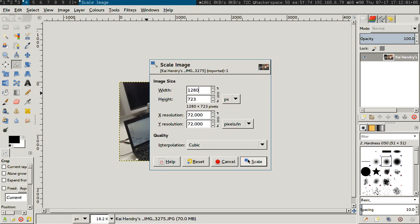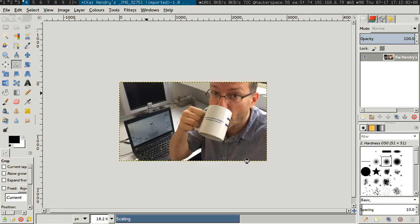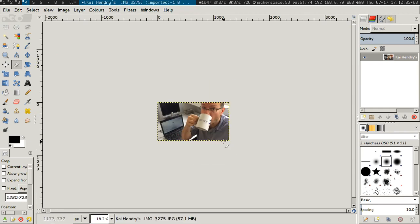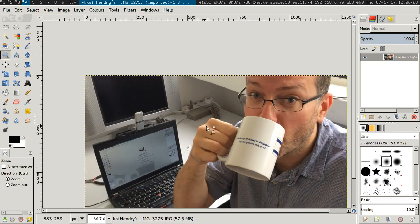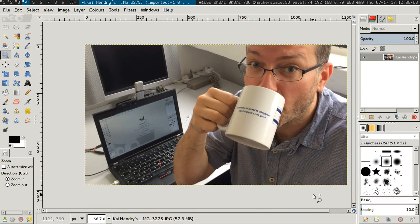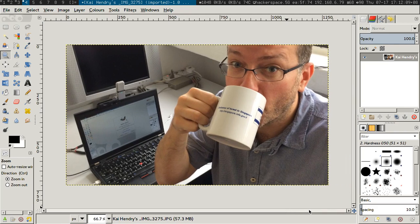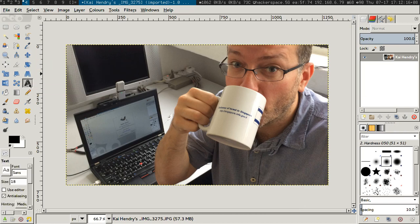1280 by 720, okay, that should be fine. Then I'm going to sort of get it so it fits into my window a bit better. Right, perfect. Text tool.